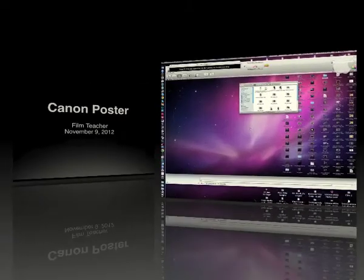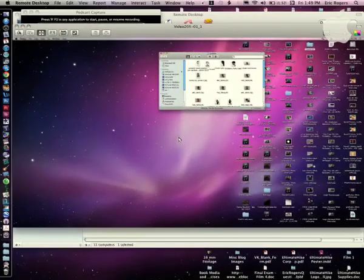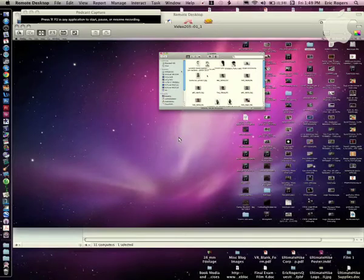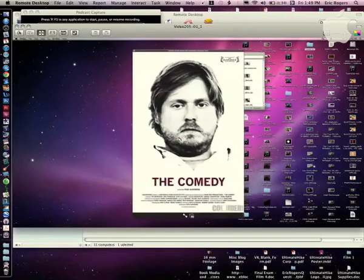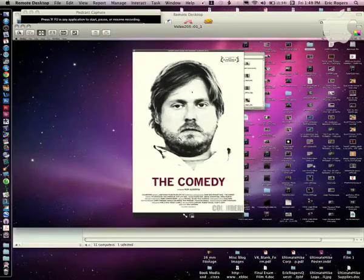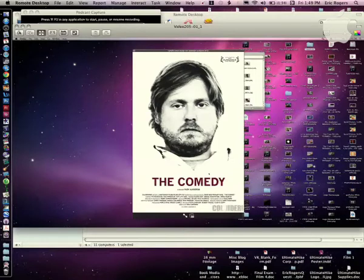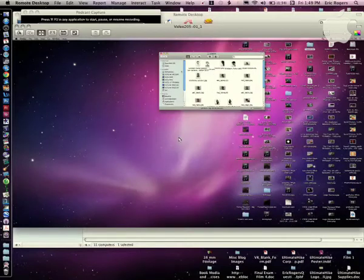I'm going to show you how to make an epic poster using very similar methods to create three completely different posters. For example, I've got three posters here. The first one is a comedy poster called 'The Comedy Original' — it's a black and white guy on a white background with a popping title and credits at the bottom.